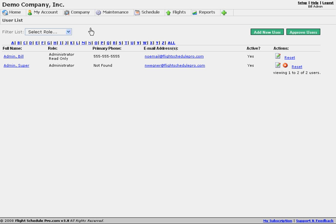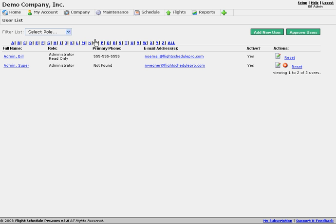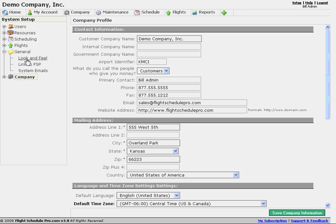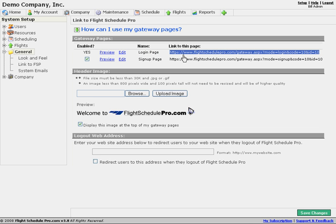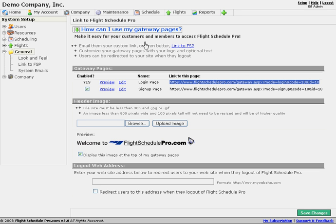The best thing we can do at this point is invite people to log in. We added a few internal staff users earlier. I want to show you the link that you can add to your website. Let's go to the System Setup section, and on the left we'll see General. We can use Link to FSP. These links can be sent out in an email or posted on your website. There's a login page and a sign-up page — in most cases the login page is what's used on a website. If you want more information on how to link your website, you can search for the 'Link to FSP' article in the support center.